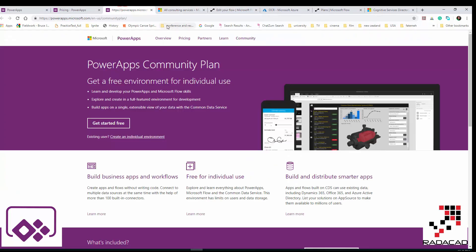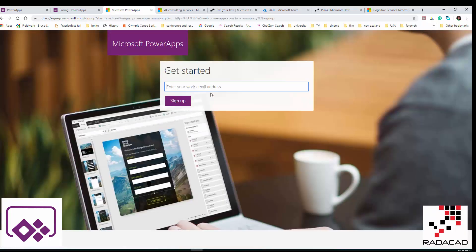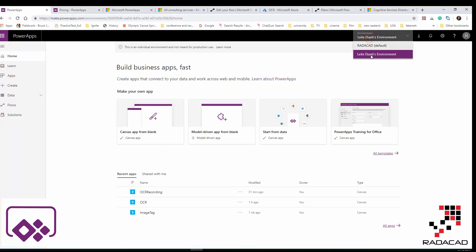The community plan is free, for individuals, just to work with the tool. You need to provide a work or student email address — it shouldn't be Gmail or Yahoo. Here I'm using my community plan, which is based on my name. I'm not going to use another account; this is just for personal use.